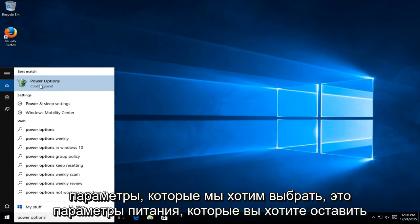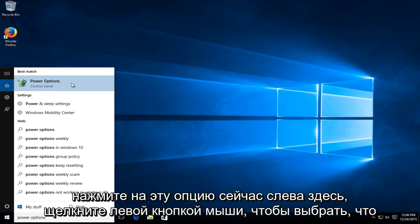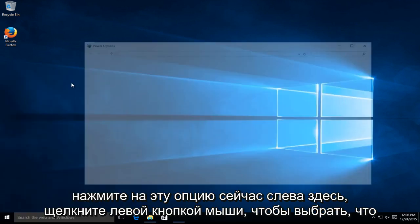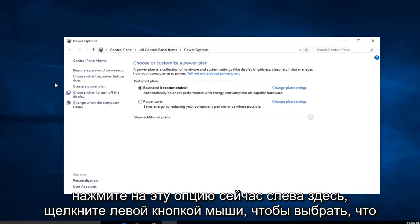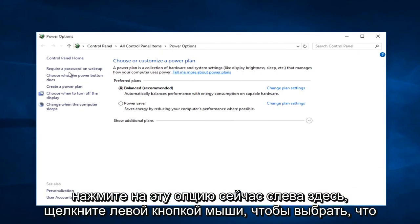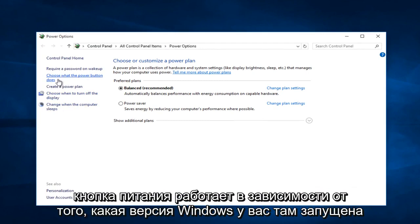Now on the left side here, left click on choose what the power button does.